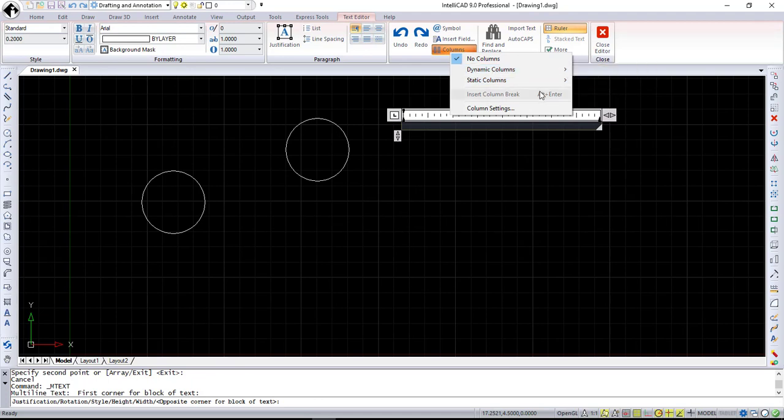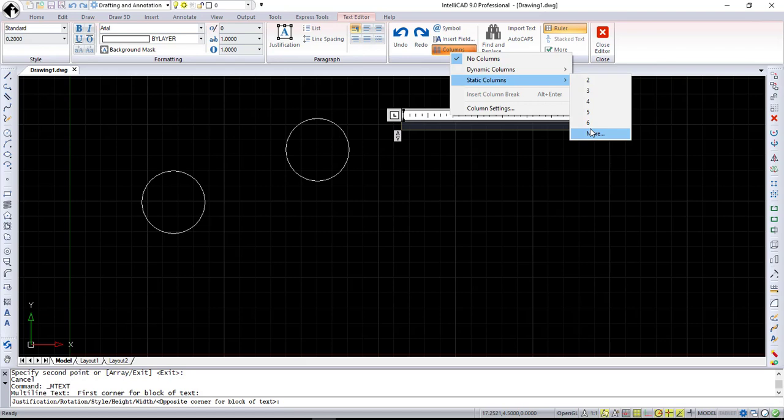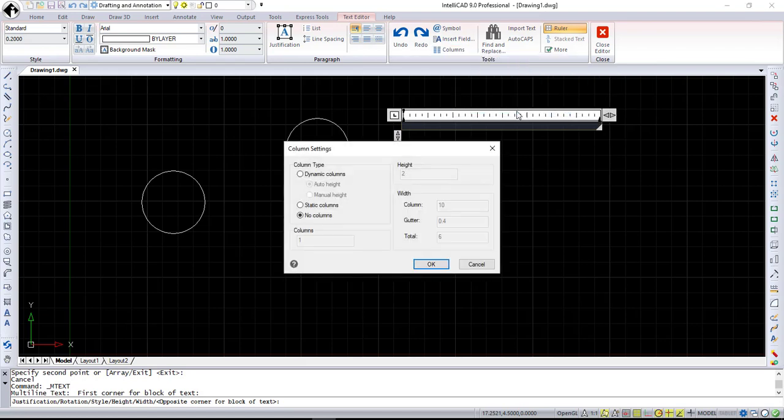static columns where you can create a pretty fine number of columns, or select more option to call the Column Settings dialog to customize column settings for both dynamic and static columns.